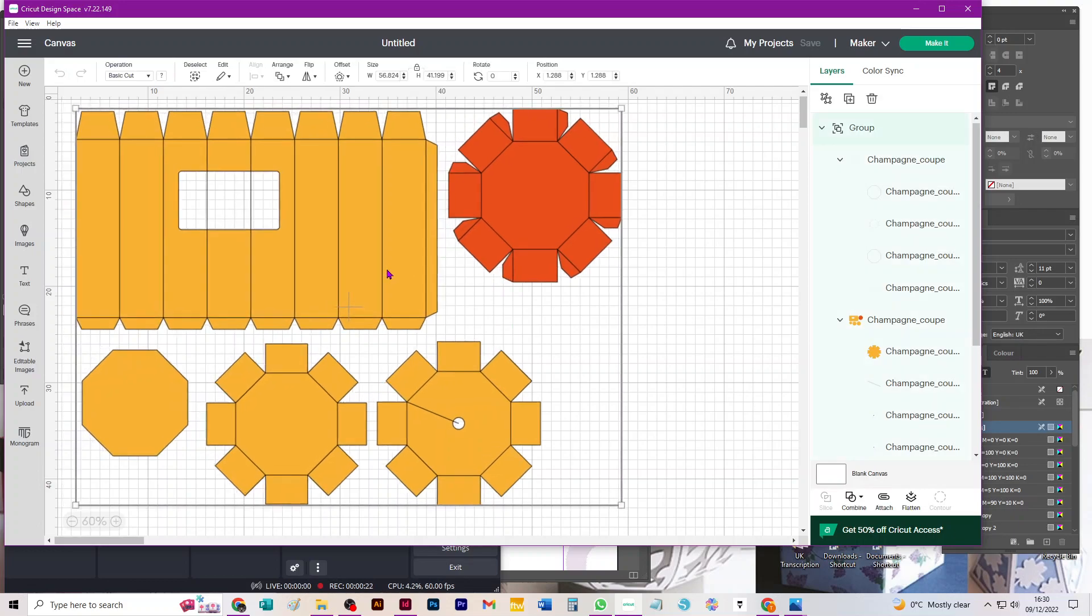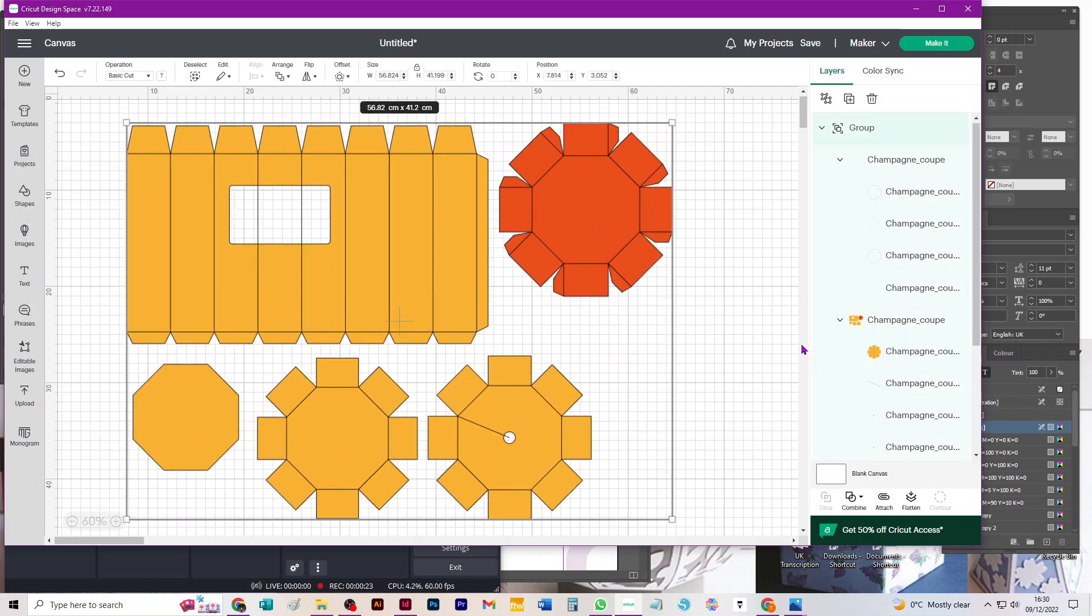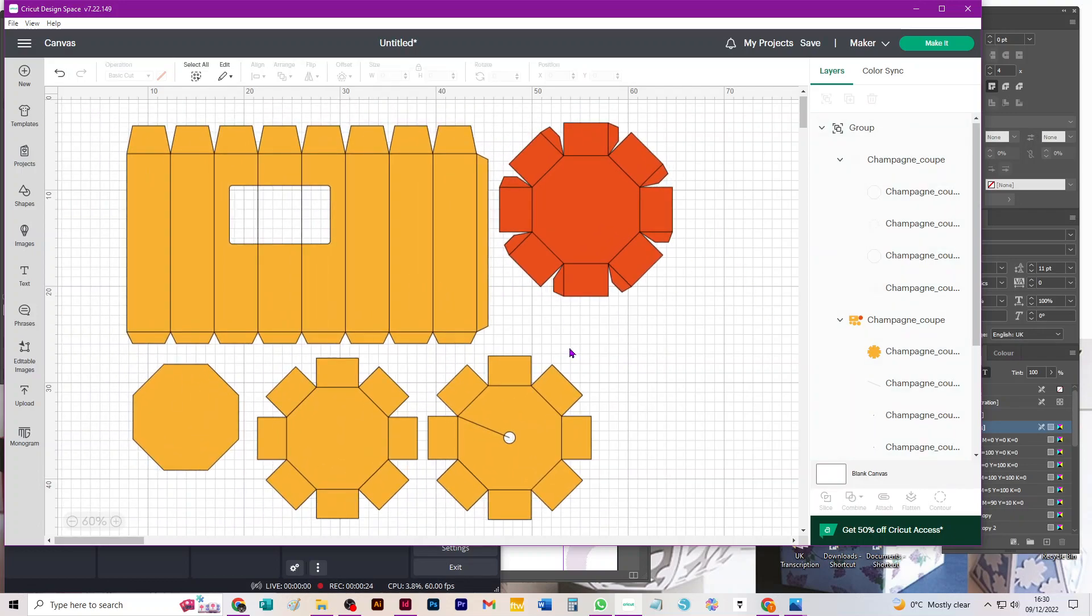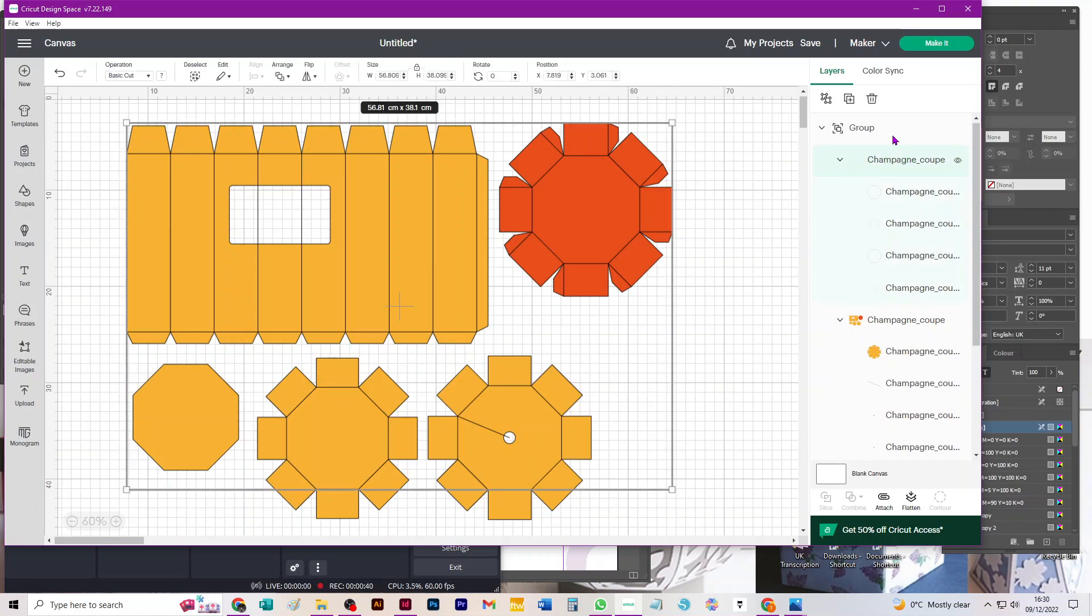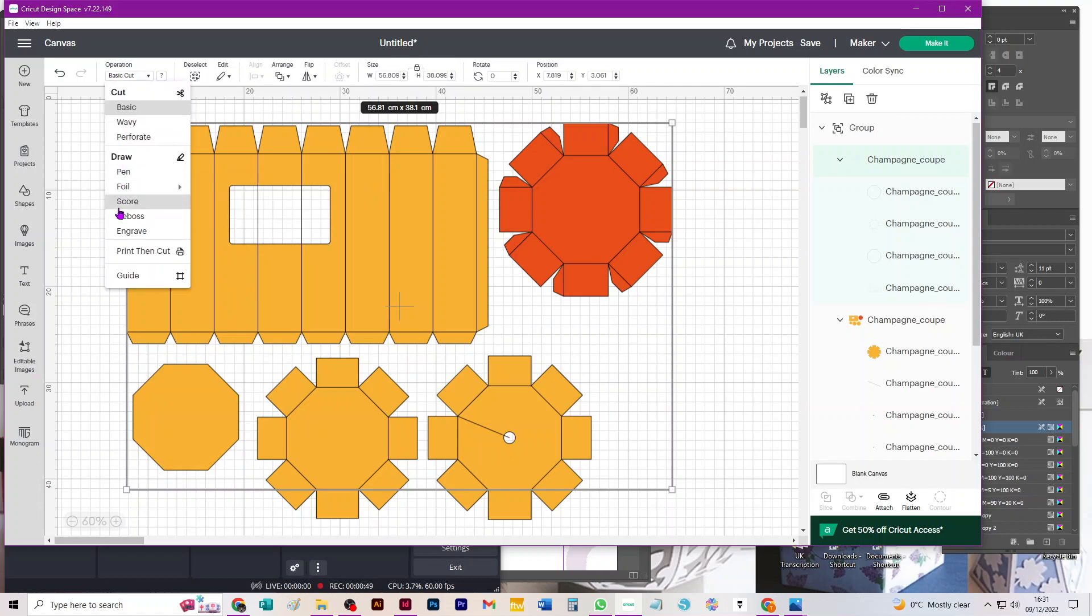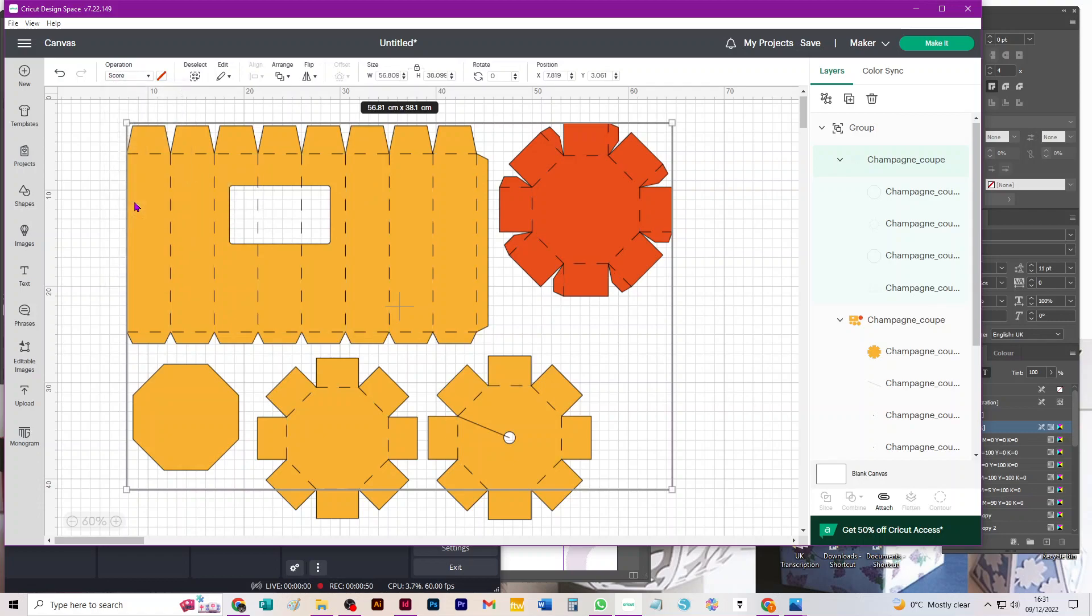The first thing to do is to convert all the lines that need converting to scores. As usual with all my SVGs, those lines are always in the first group in your layers panel. You select them by just clicking on the name of the group, which is the second line down in your layers panel, and it selects everything in the group. When they're selected, go over to your operations menu, click on basic cut and go down to score. You can see that those cut lines get converted to score lines. While they're still selected, go back to your layers panel and click on ungroup.